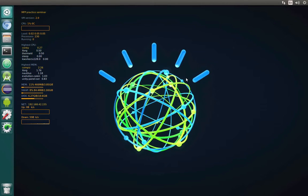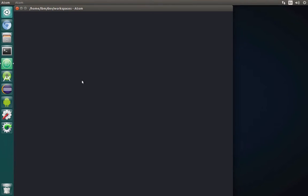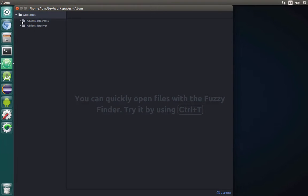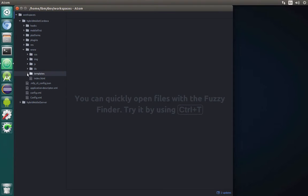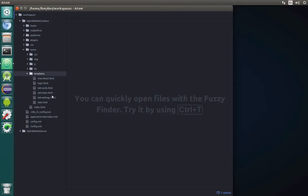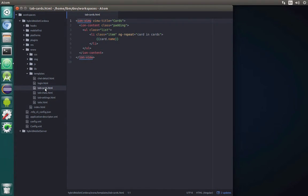Afterwards we will try to display this card list in some kind of carousel. Let's start by opening our text editor Atom that we use in this project, and inside hybrid wallet Cordova we need to open the tab-cards template that we are using right now to display the cardholder name in the repeatable list.